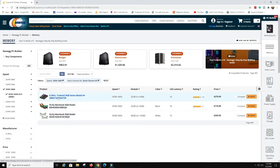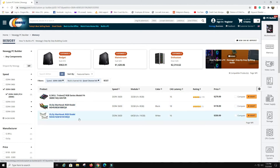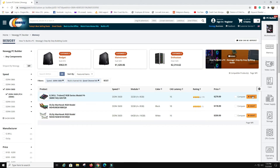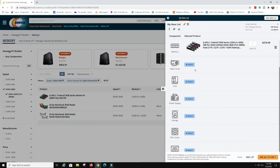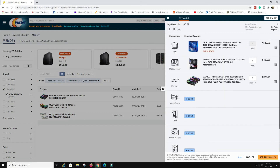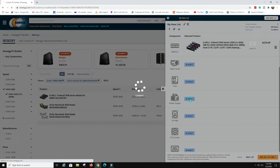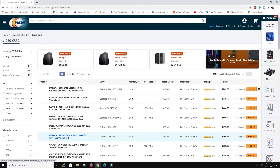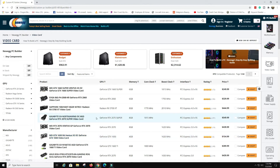We've got some G.Skill Trident Z's or some Ares Warhawks — I've never used the Warhawks so I can't say they're bad or not. I'm going to go with the G.Skill. Now that we have that, we're at $1,300 for the build so far.